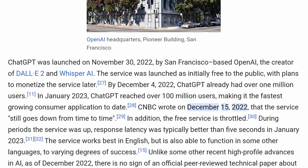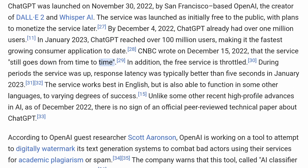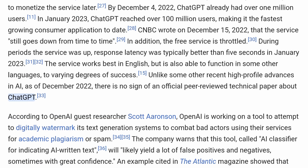CNBC wrote on December 15, 2022, that the service still goes down from time to time. In addition, the free service is throttled. During periods the service was up, response latency was typically better than 5 seconds in January 2023. The service works best in English, but is also able to function in some other languages to varying degrees of success. Unlike some other recent high-profile advances in AI, as of December 2022, there is no sign of an official peer-reviewed technical paper about ChatGPT.